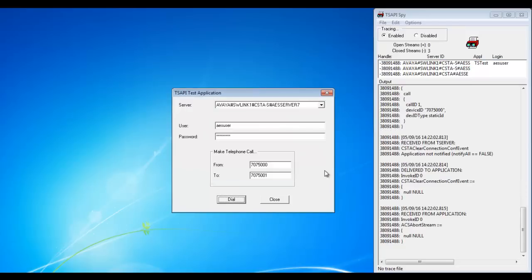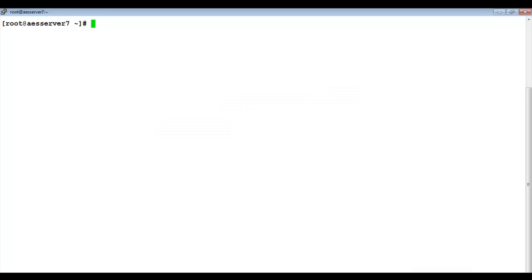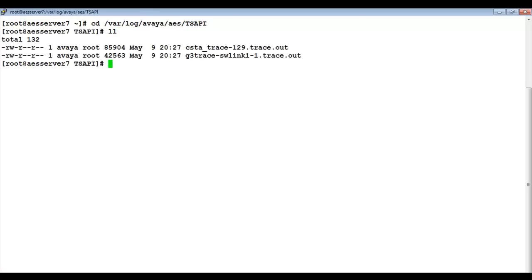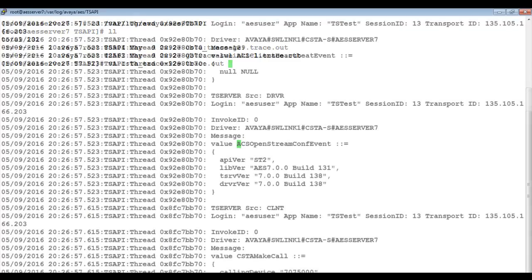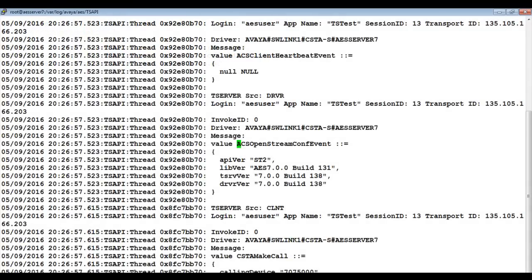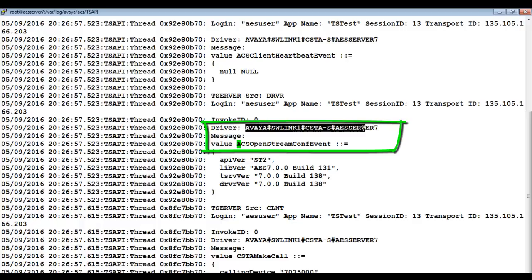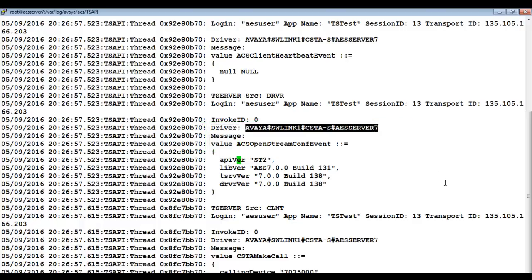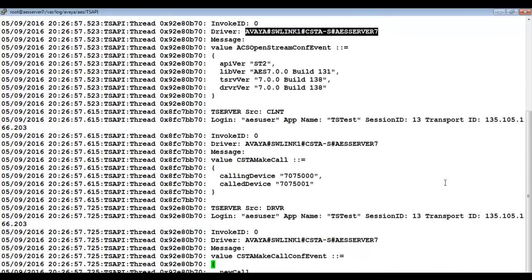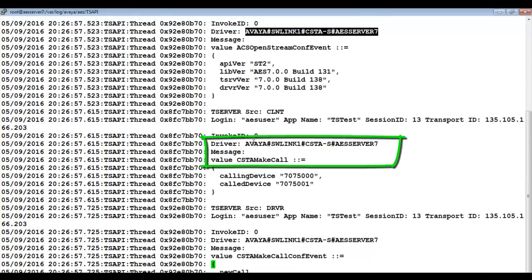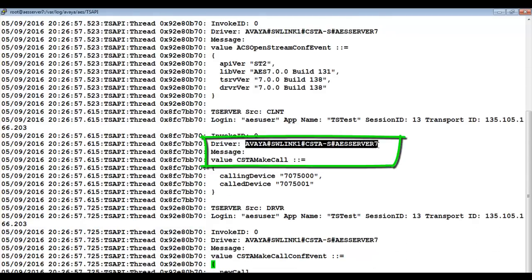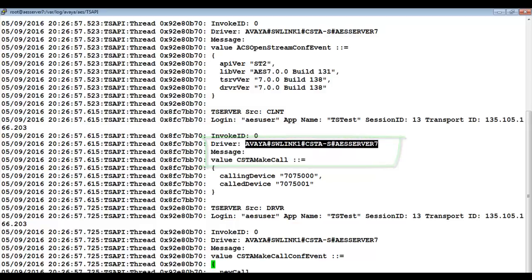If TSAPI tracing was turned on for your AES, then you can also confirm from your AES logs that the TSAPI TEST application used a secure TSAPI stream to make the call. Change to where the TSAPI traces are stored. Open the CSTA trace and look for the ACS OpenStreamConf event. You will want to see the same CSTA-S in the TSAPI stream name, indicating that the secure TSAPI stream was used. This verifies that a TSAPI application was able to connect to AE Services server using the newly administered System Manager CA and server certificates.